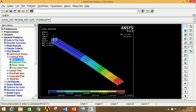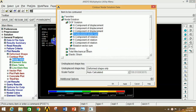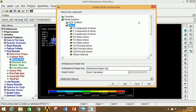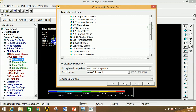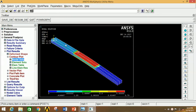Again click on Node Solution and now click on Stress to view the stress distribution. Select Von Mises stress and click OK. You can clearly see the stress variation in this diagram. The maximum stress value is 3.3 N/mm² and the minimum value is 0.